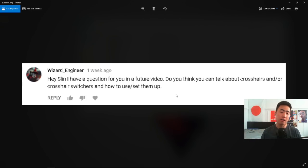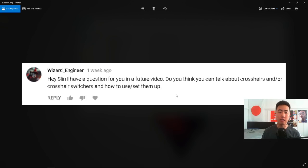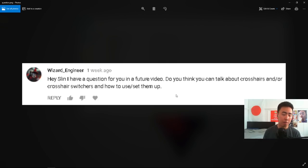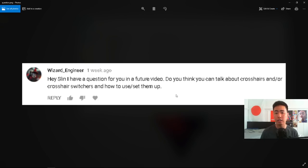And there's so much customization you can do here. A lot of players at the top level of the game are using these scripts because it's just really helpful generally to have. So what I'm going to do today is walk you guys through how to set up a crosshair switcher.